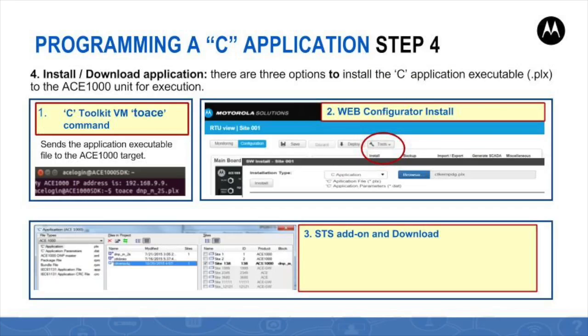Step number four deals with the C application executable installation to the ACE1000 target unit. This slide concentrates the three options to perform the installation. Option number one is the SCP option explained already in step number three. Option number two is via the web configurator tool's install menu, which allows the user to select the C application executable .plx file and an associated C application parameters file if it exists.